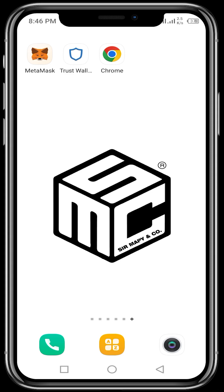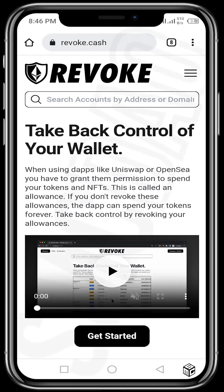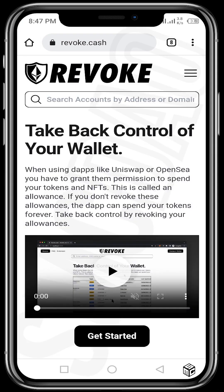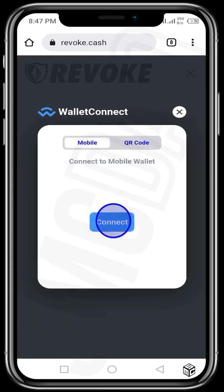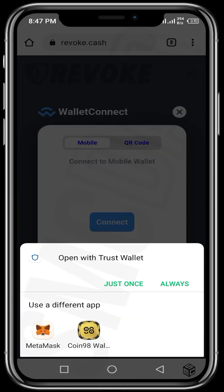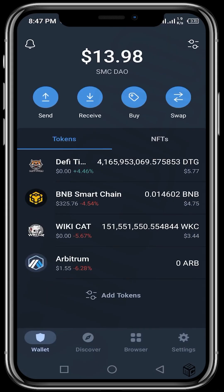This video will be showing us how we can revoke that allowance so no one can spend our tokens without our authorization. First, open up your browser — for this video we're using Google Chrome. In the URL bar, type revoke.cash and ensure the URL is correct. Next, tap on the menu bar — the three horizontal lines at the top right — and then connect your wallet. Tap on Wallet Connect, tap on Connect, and for this video I'll be using the Trust Wallet.